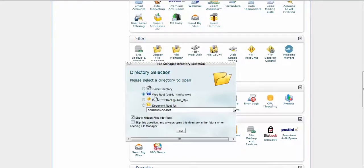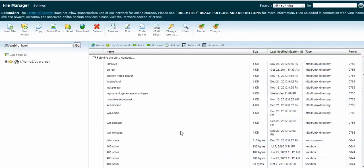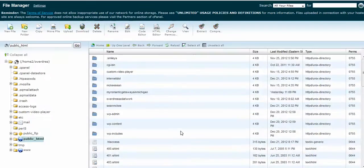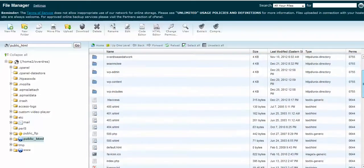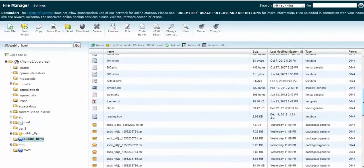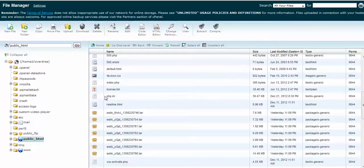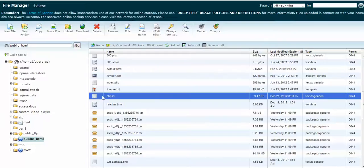And then you want to click go and you want to come down and find your PHP file which is right here and you want to click on that and highlight it, PHP.ini.